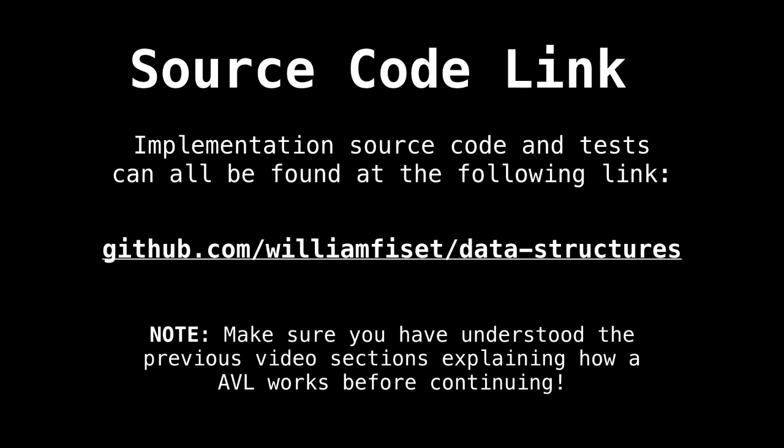Make sure you have watched the last three videos on the AVL tree about tree rotations, insertions and removals in AVL trees before continuing so you can understand the source code I'm presenting.